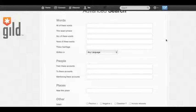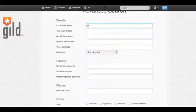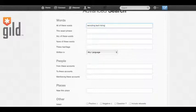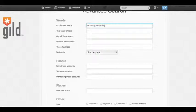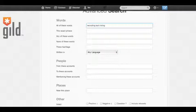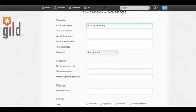So the first field, all of these words. If we type in three keywords: recruiting, tech, and hiring, and just a reminder, you want to use spaces if you have multiple words. So, Twitter, for all of these words field, will filter in any tweets that contain all three of those words.